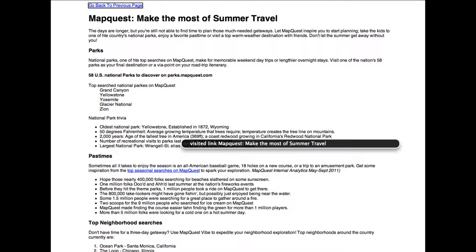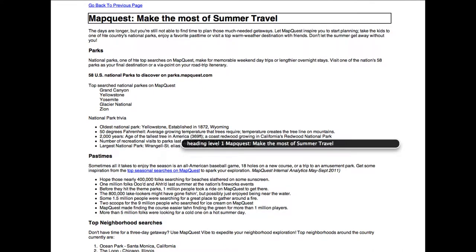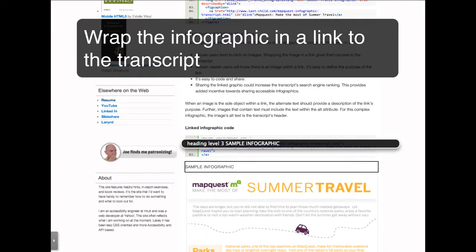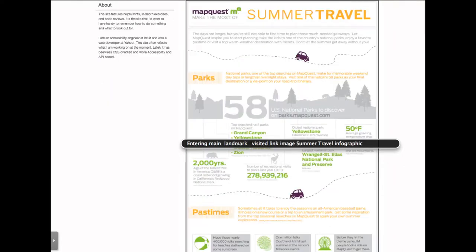Go back to previous page. Heading level 1: MapQuest — Make the Most of Summer Travel. The days are longer, but you're still not able to find time to plan those much-needed getaways. Heading level 3: MapQuest — Make the Most of Summer Travel. The days are longer, but you're still not able to find time to plan those much-needed getaways.